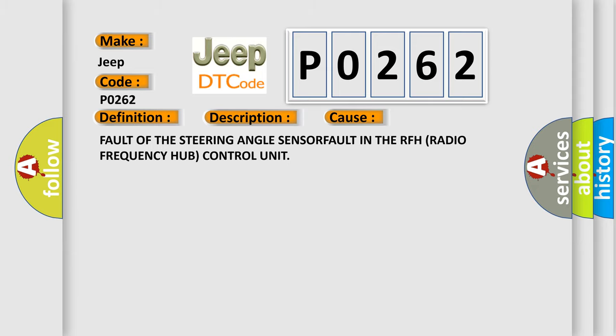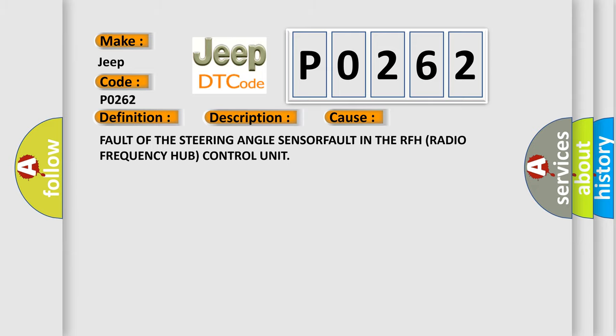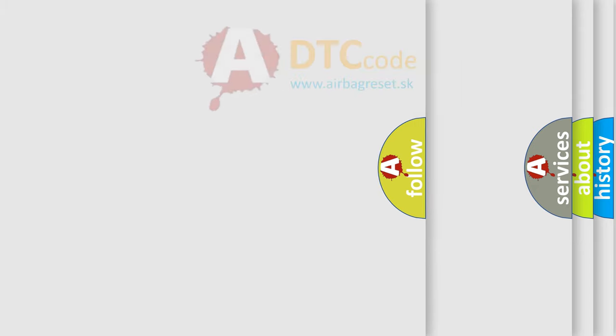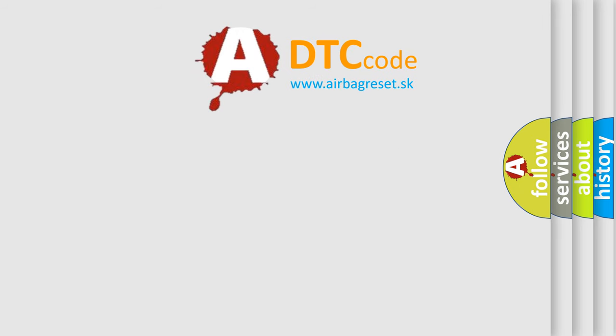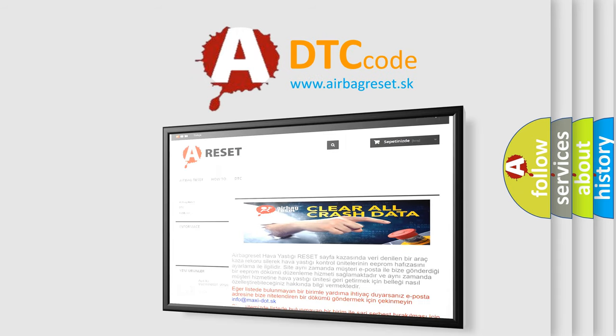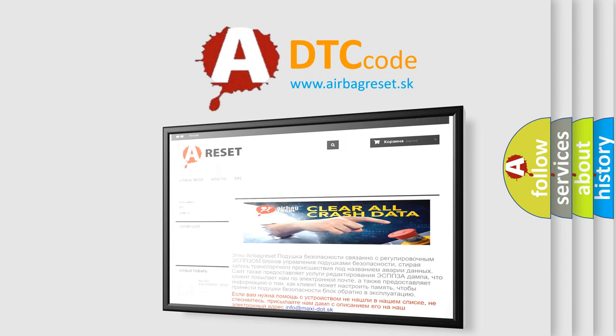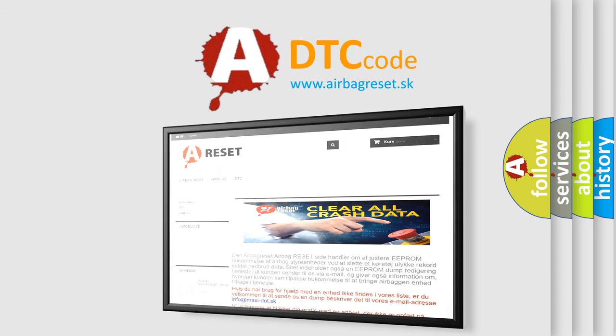The airbag reset website aims to provide information in 52 languages. Thank you for your attention and stay tuned for the next video.